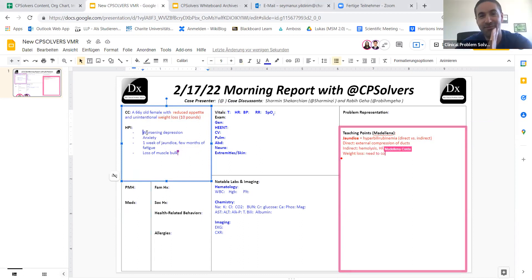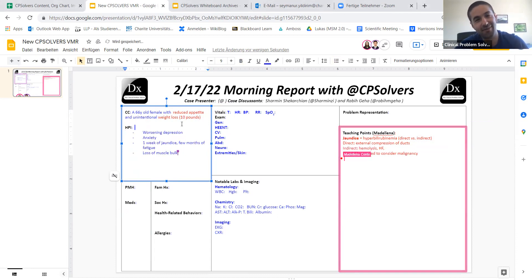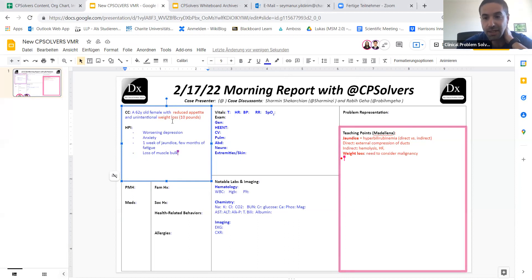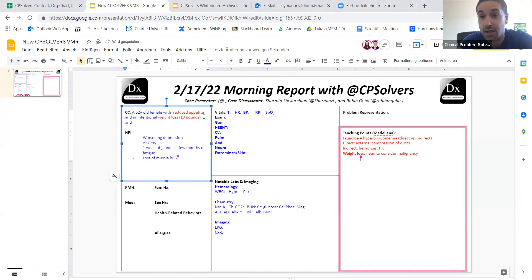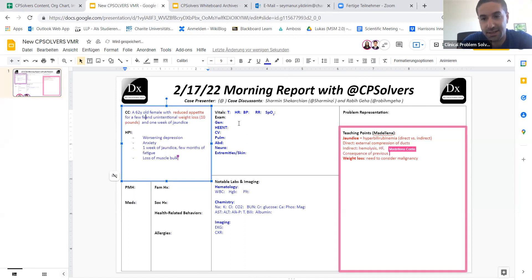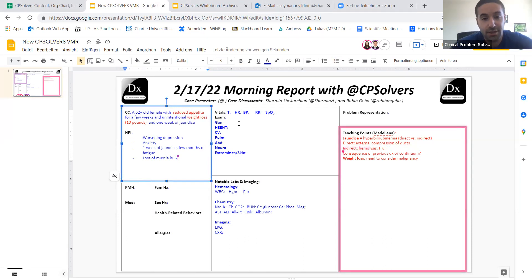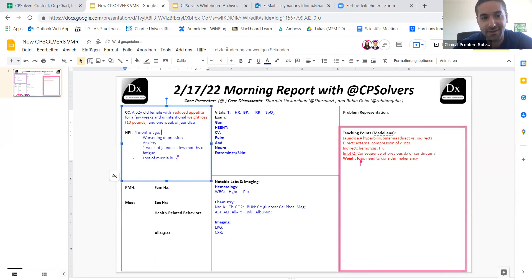Direct makes us a lot more worried about what is going on with the gallbladder or the ducts, whether there's external compressions, internal strictures as well. And then with indirect hyperbilirubinemia, then we tend to think about heart failure, hemolysis, and many others. But to layer on that reduced appetite and unintentional weight loss, I think that most would be concerned about malignancy, and more indolent infections that can present with weight loss and hyperbilirubinemia as well.